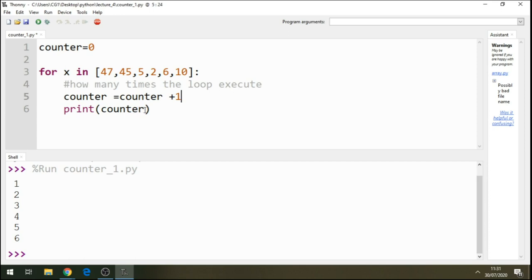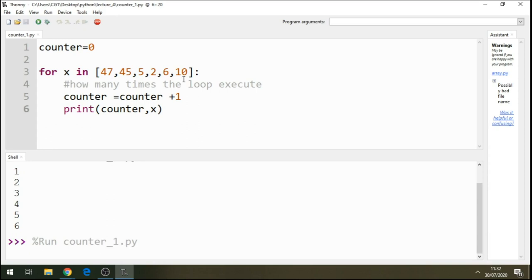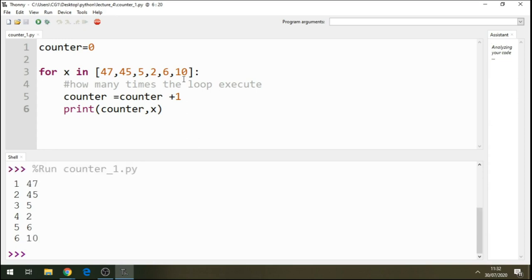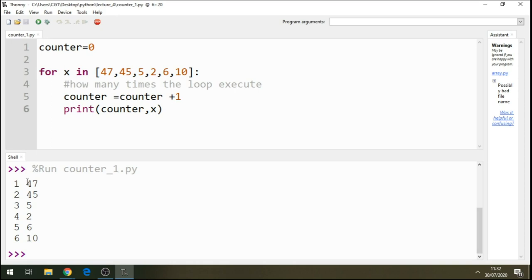Now let's print our list there of items, of numbers. And then we just say this there. And when we run this code, you see there's a result. So it's telling us that 47 is on count one, 45 is on count two, 5 is on count three, 2 is on count four, and so on and so on to the last number. 10 is on counting number six.